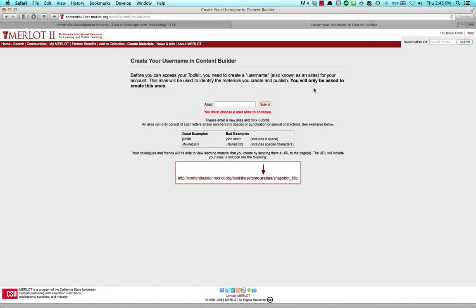If this is your first time using the Content Builder, you'll be asked to designate a user alias for your account. Enter this into the Alias text box and press the Submit button.